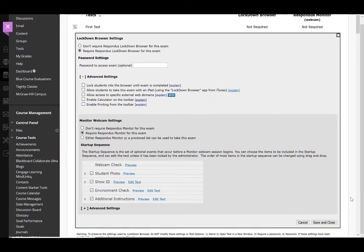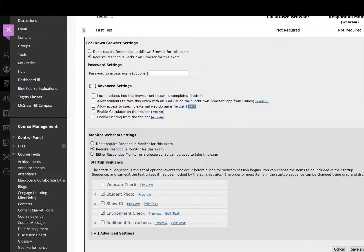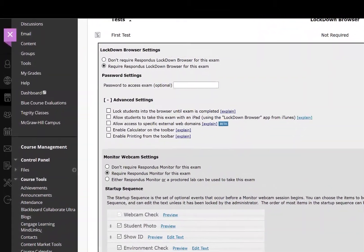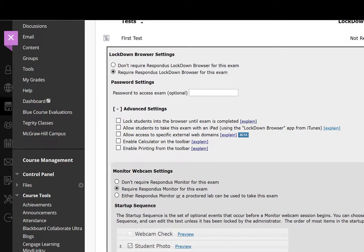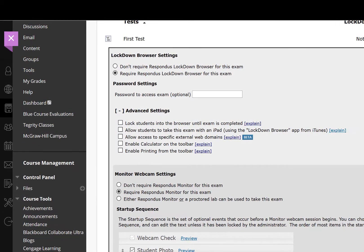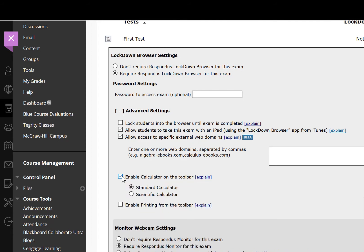Under Advanced Settings, you can do the following: Lock the students in the browser until the exam is complete. Allow the students to take the exam on an iPad using a lockdown browser. Allow the students to access a specific external web domain if there is a site you want your students to go to during the test. Allow all students to use a calculator and enable printing from the toolbar.